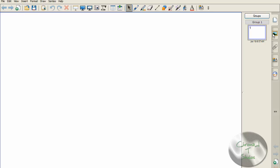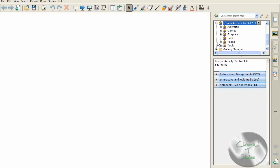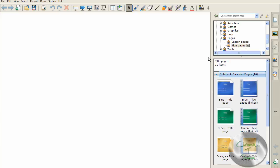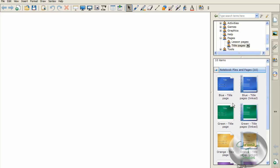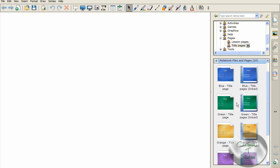If we go down to the gallery, which is right here on Notebook 10, we're gonna go Lesson Activity Toolkit 1.0, Pages, Title Pages. Then we're gonna expand the menu that says Notebook Files and Pages. Once we've expanded the tab, we can see there are all these different colors: blue, green, orange, purple, and red. I'm just gonna say this right now — never use the ones on the right, always use the ones on the left. I've had issues with the ones on the right.